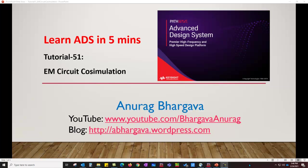Hello, and welcome to Learn ADS in 5 minutes. This is tutorial 51 on EM circuit co-simulations in ADS.